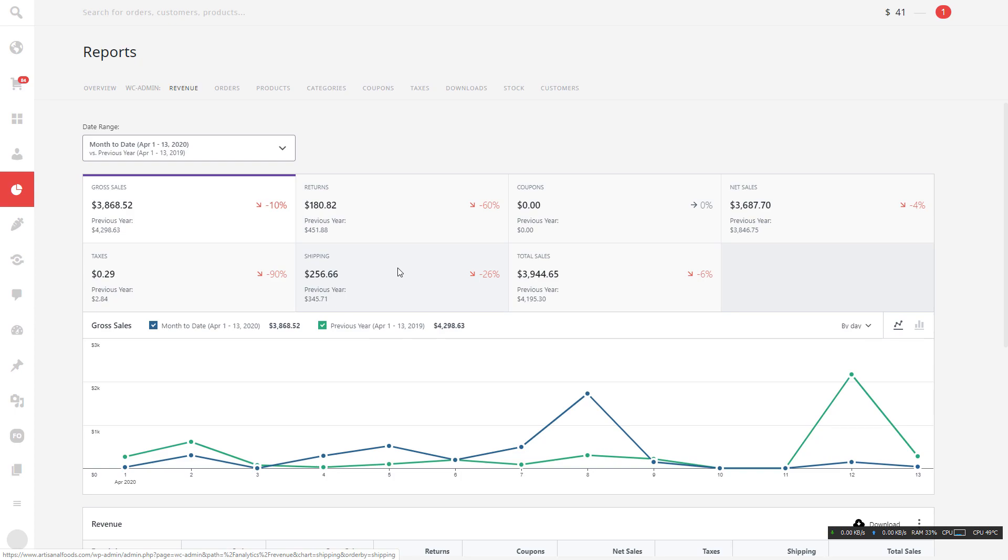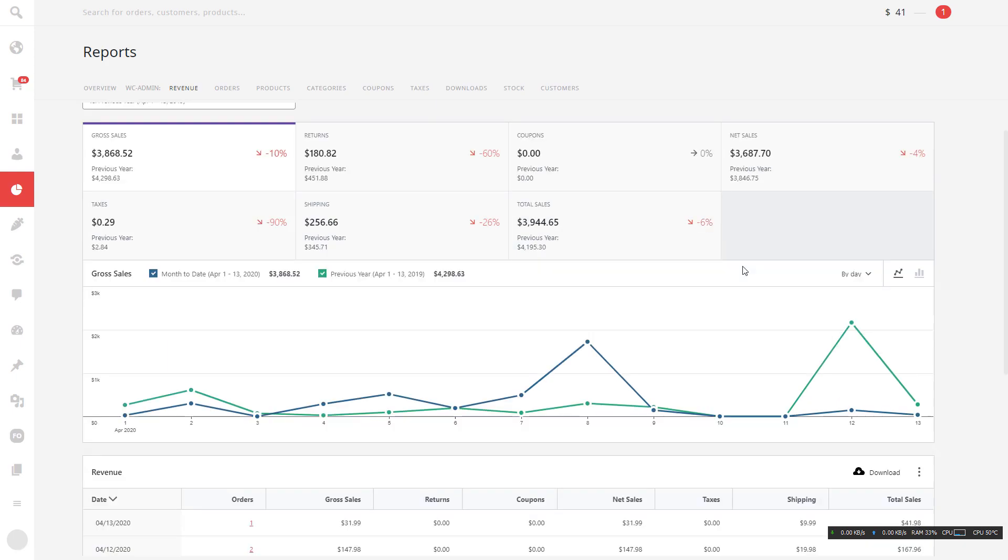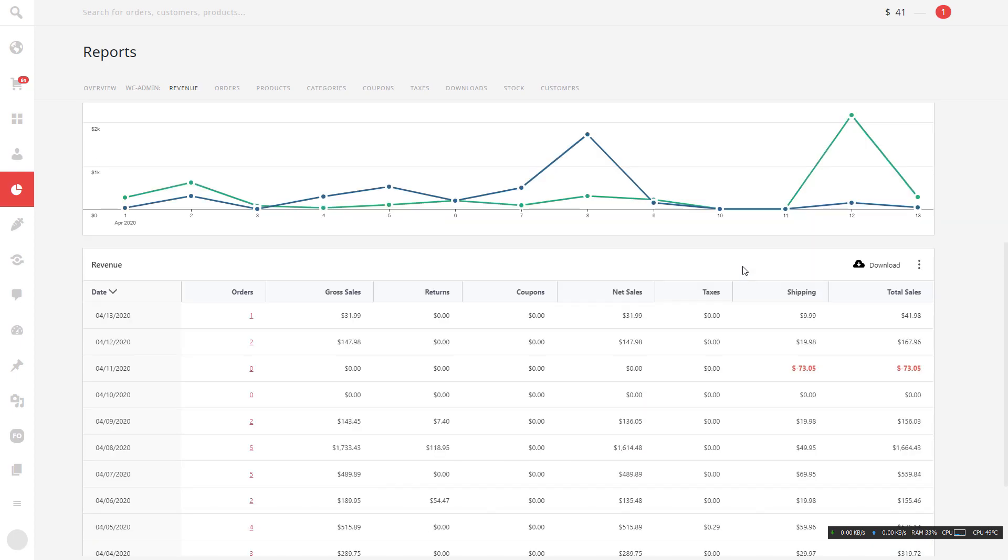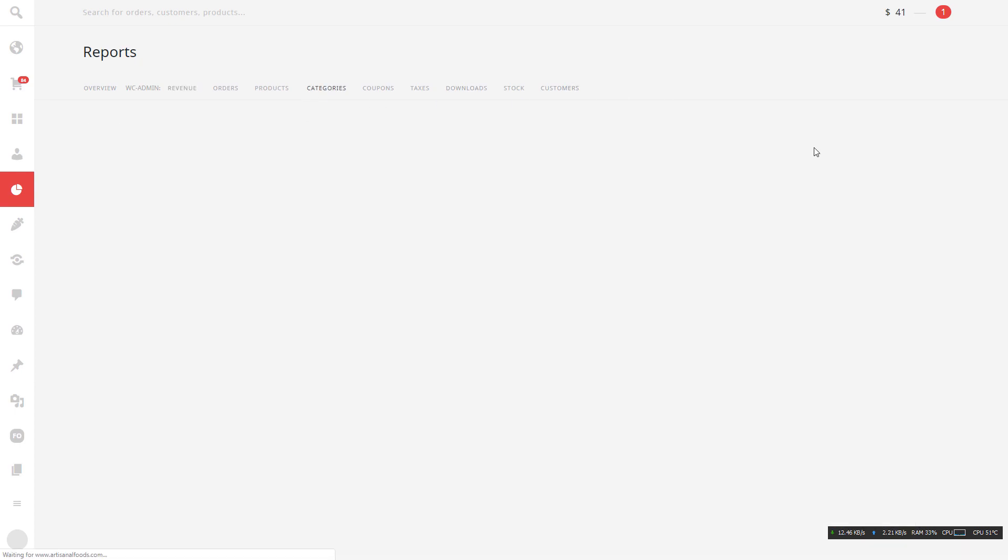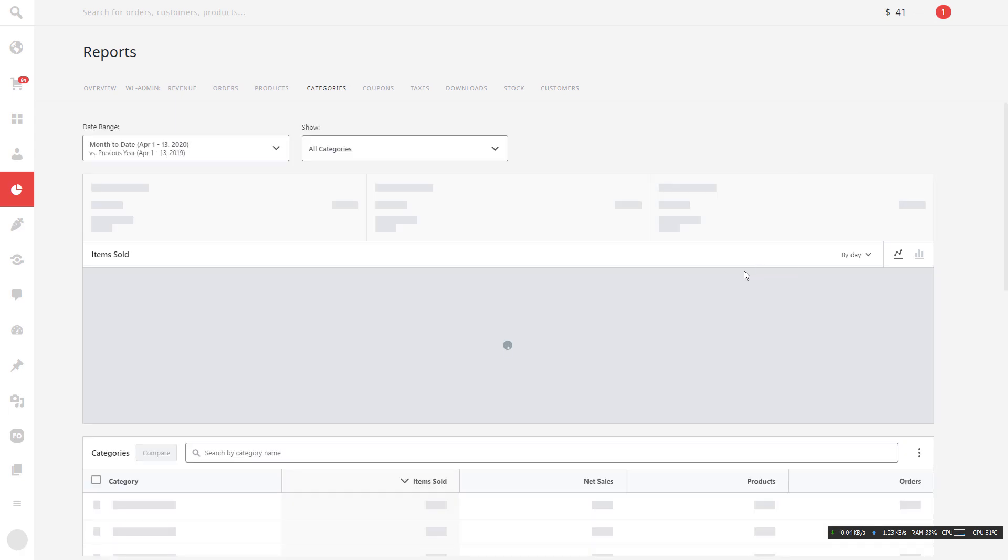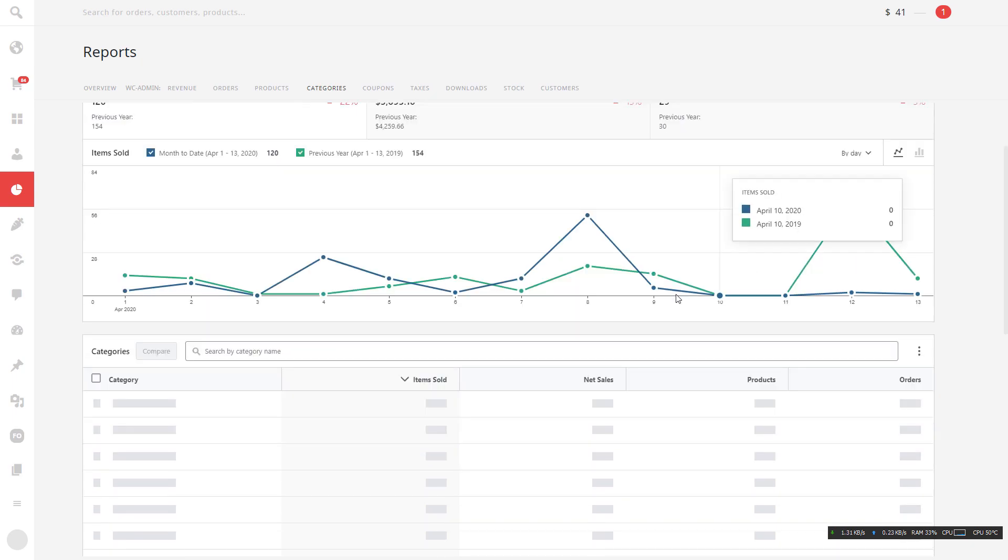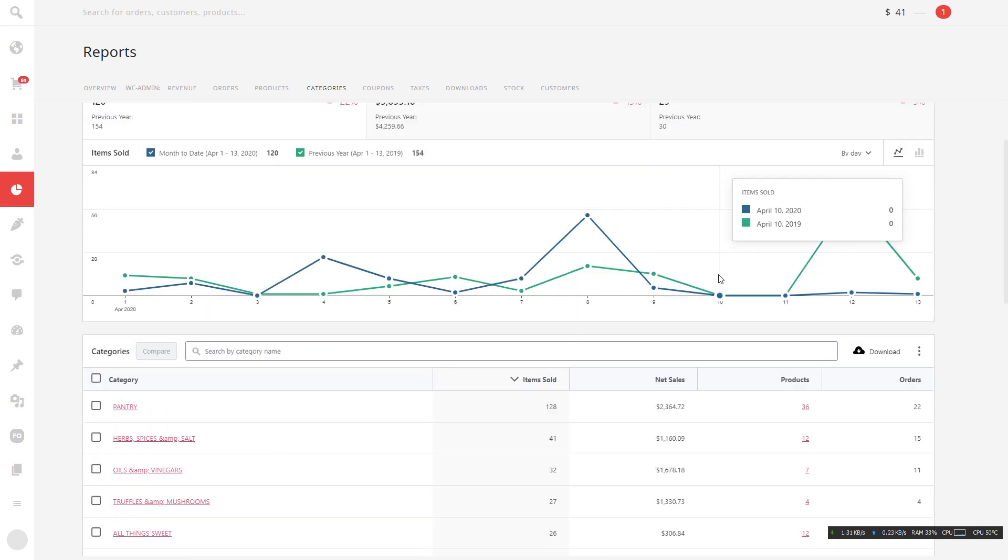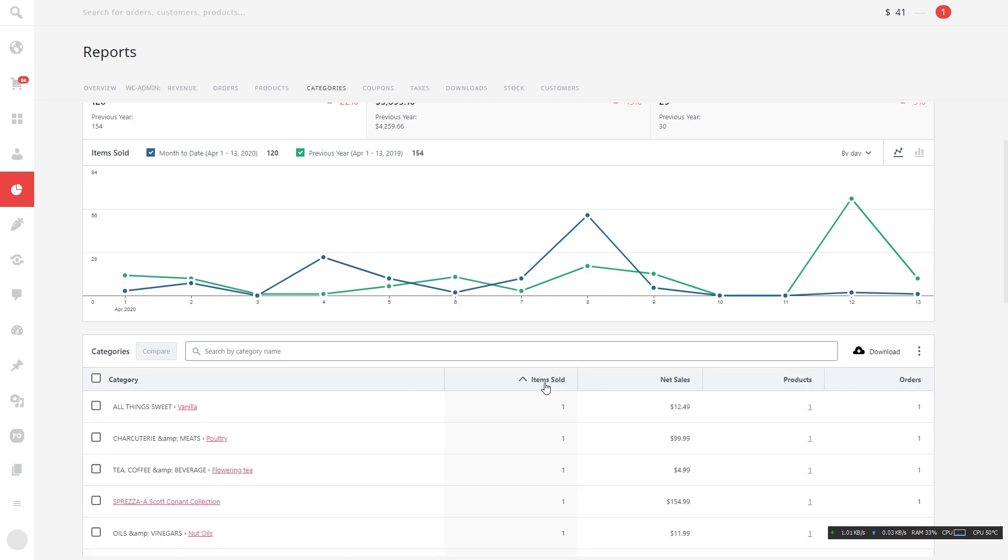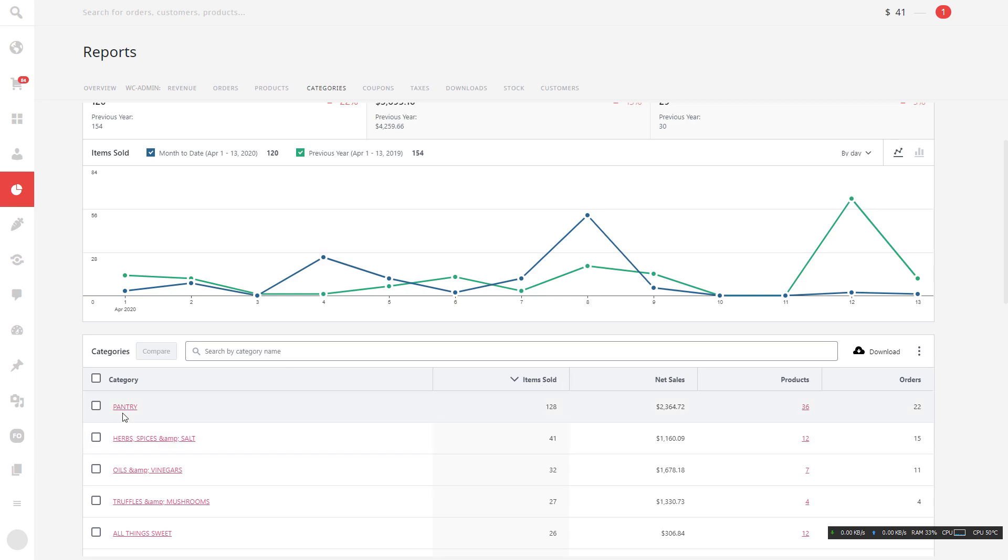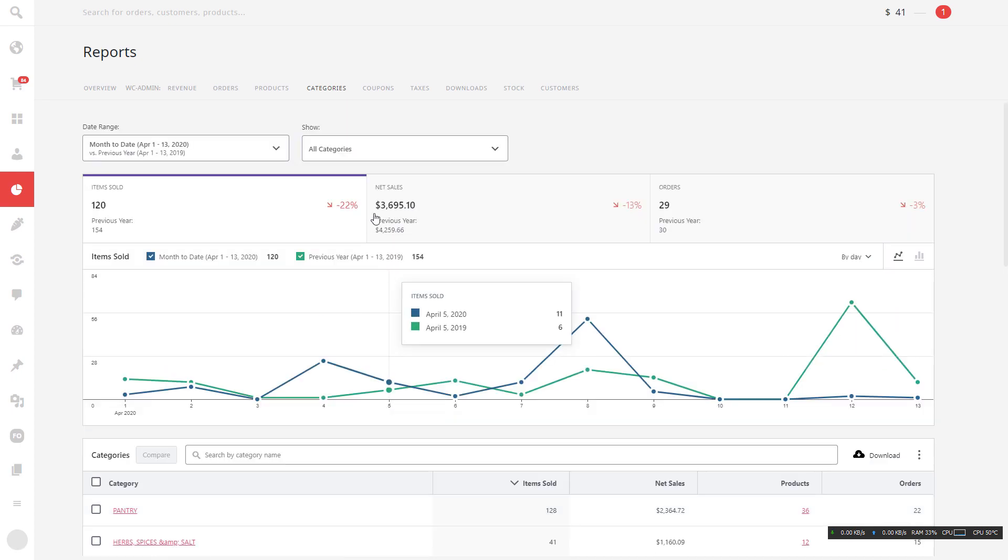And then from here actually, what I like the most is the category function. The category, you see this one, you can filter, click it up or down. The default one will show you the most selling category, like this one. So I know that from this side, this category sells the most. This is the data that I can get from here.